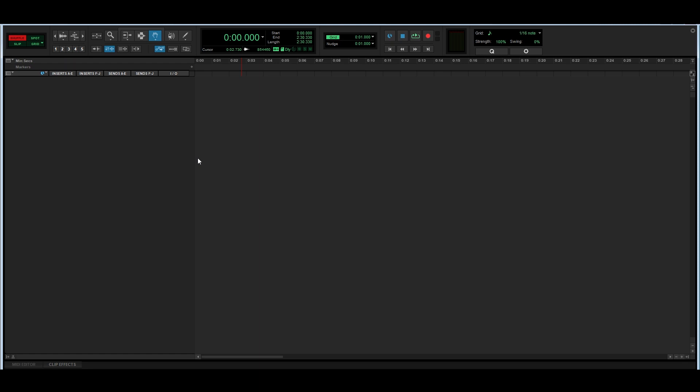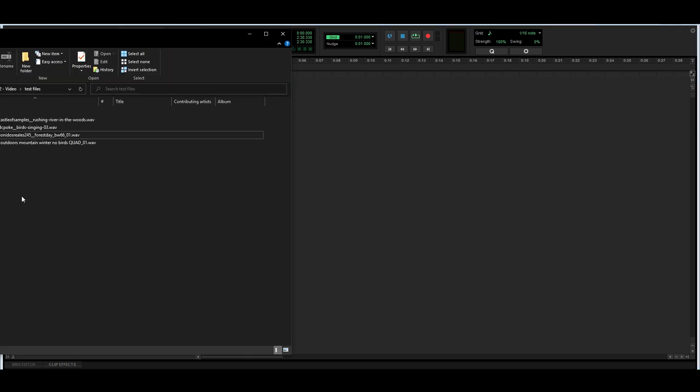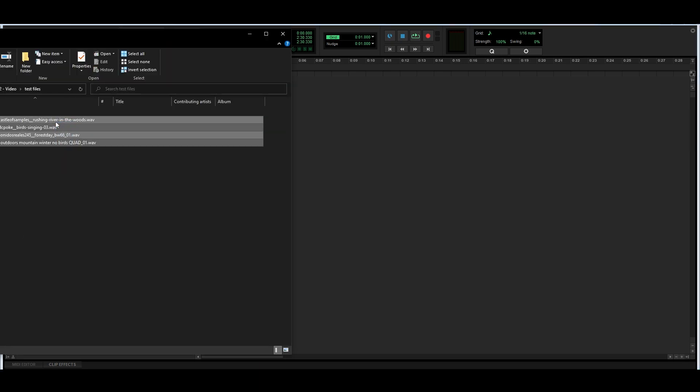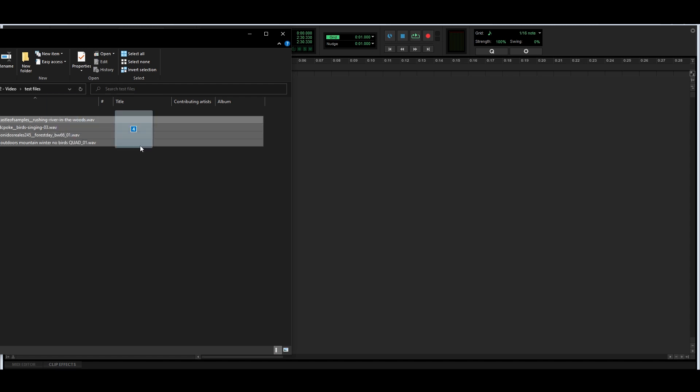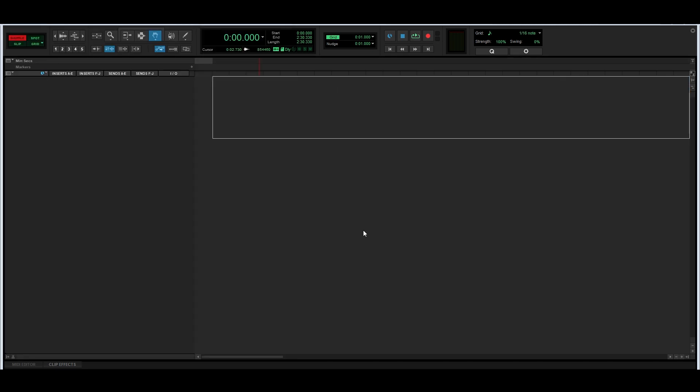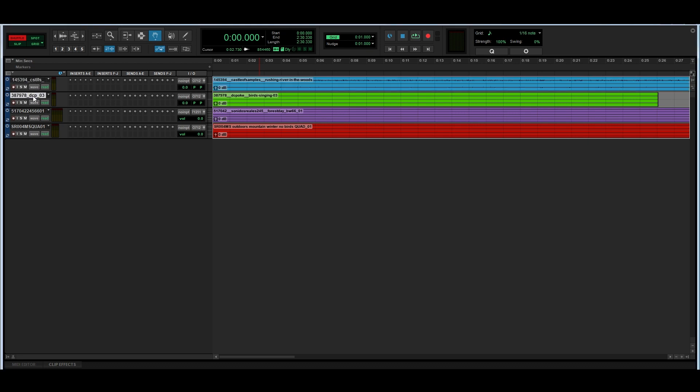I'm going to start by adding all my media to my project. I have four different files, and each of these files comes in a different recording format. I'm doing this on purpose so that I can show you the versatility of A-B encoder. I have a quadraphonic file, a 5.1 file, and a couple of stereo files, and everything is going to be placed in my sound field and later decoded to 7.1.2. I'm just going to drag all my files here, and you can see that Pro Tools has automatically assigned the track width to each of my files.